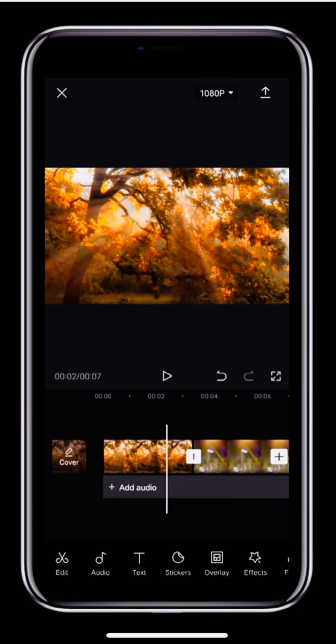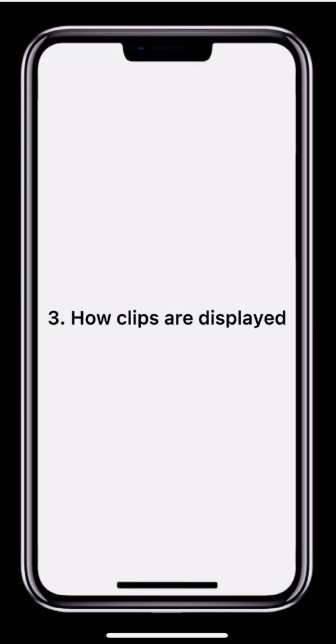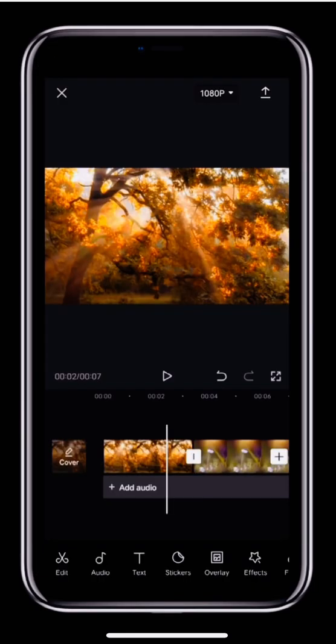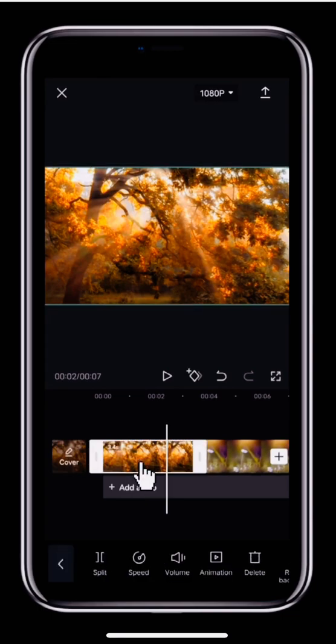Next, we'll take a look at how clips are displayed. If you want to edit a clip, you need to select it first. To do that, simply tap the clip.